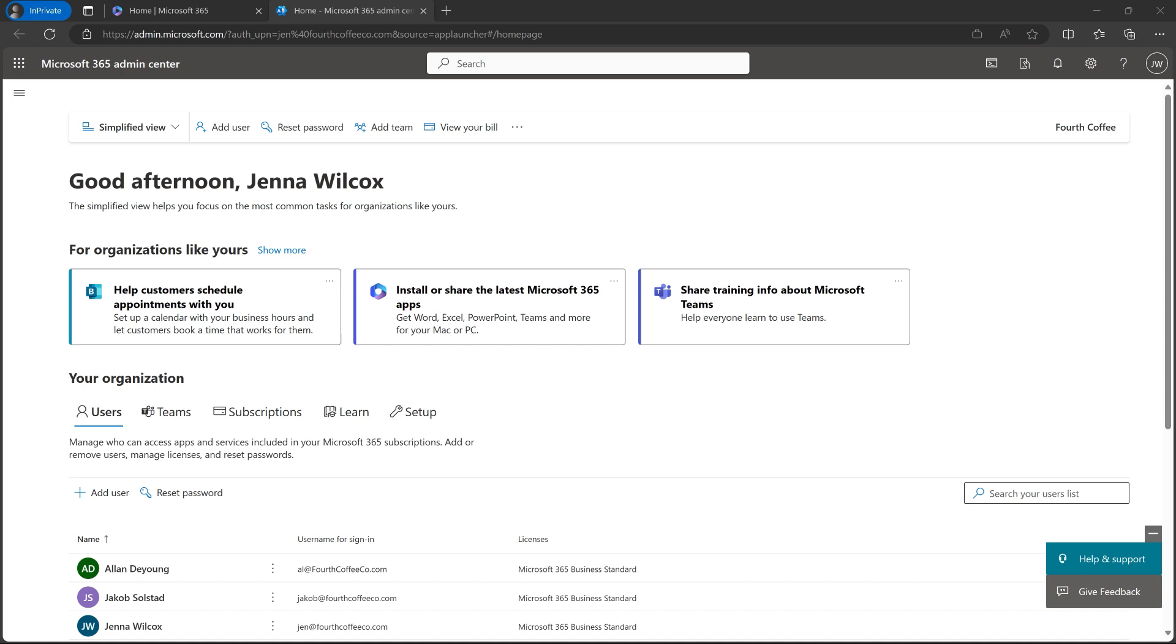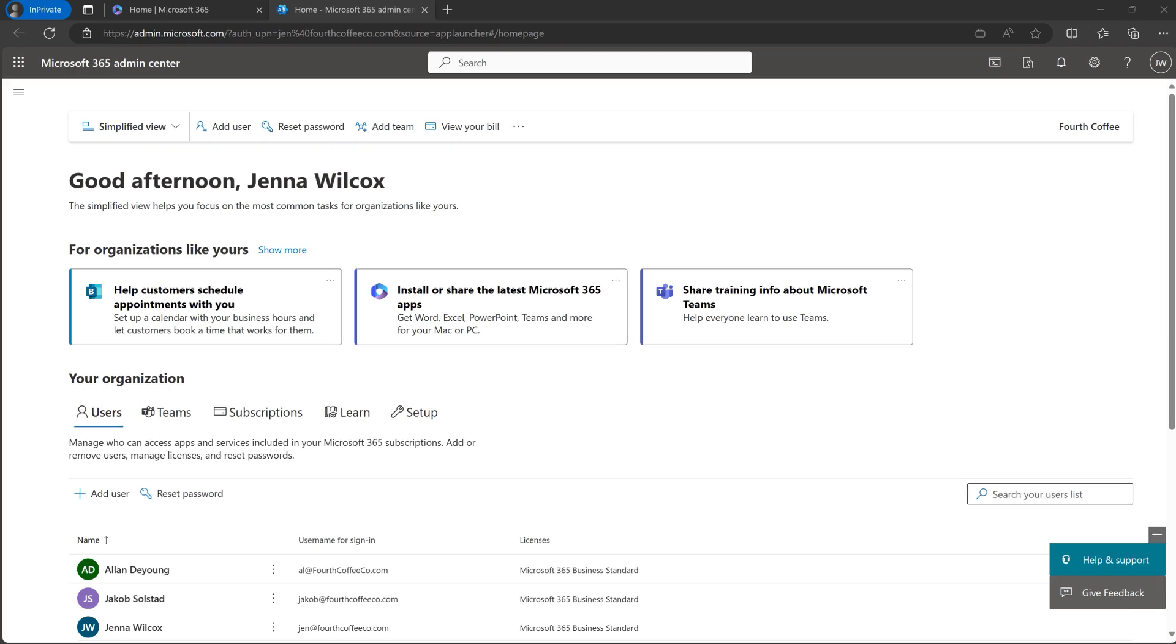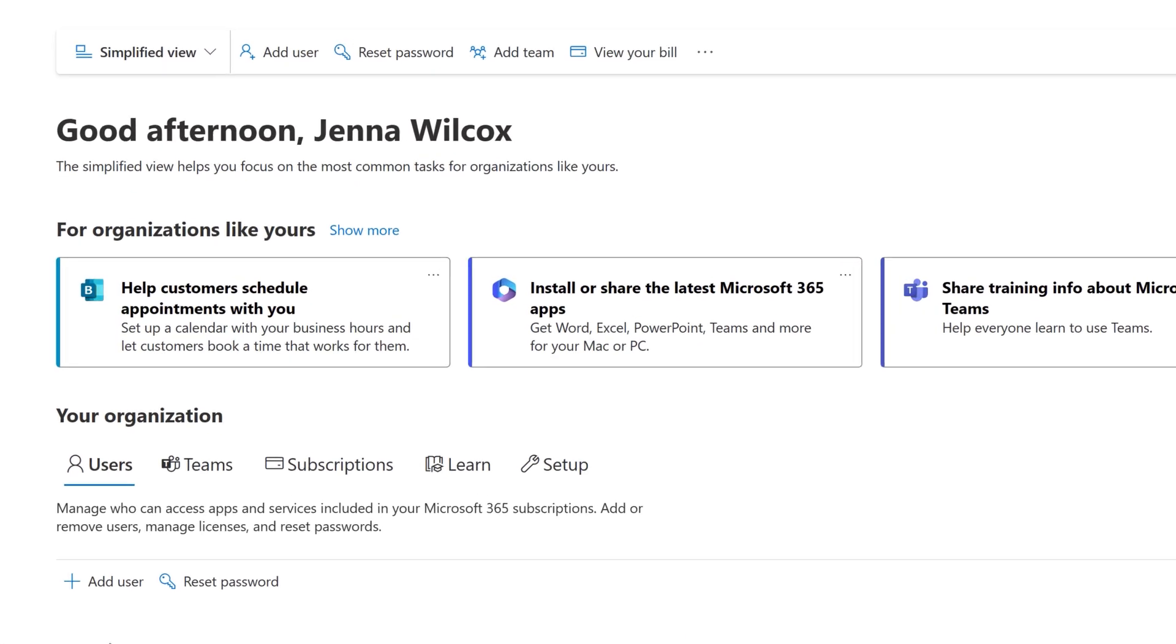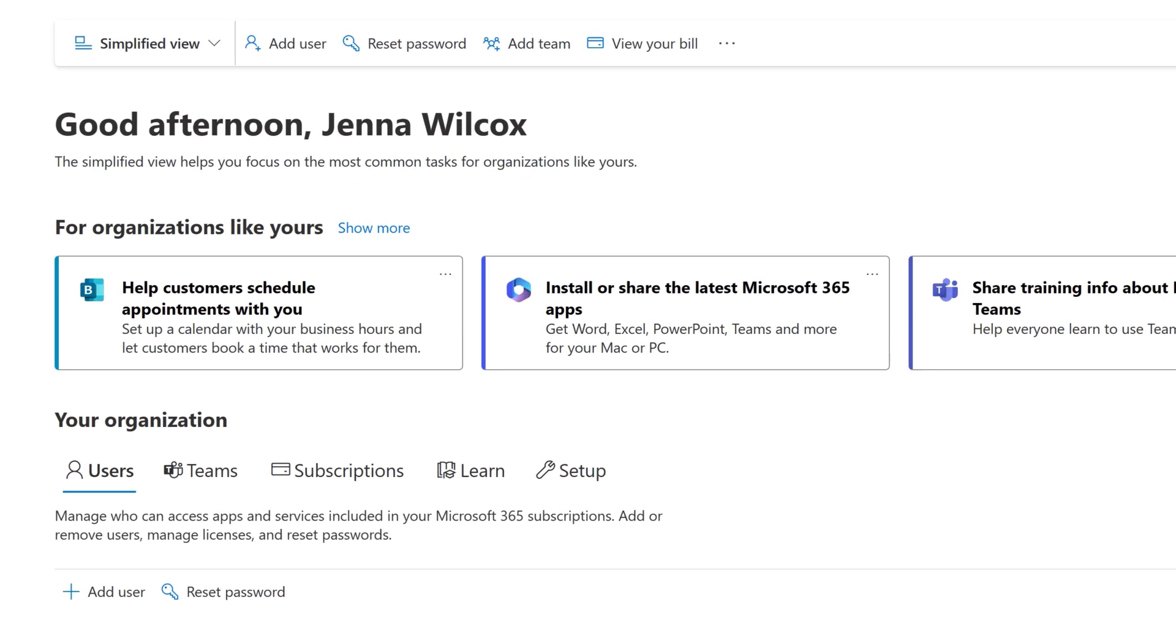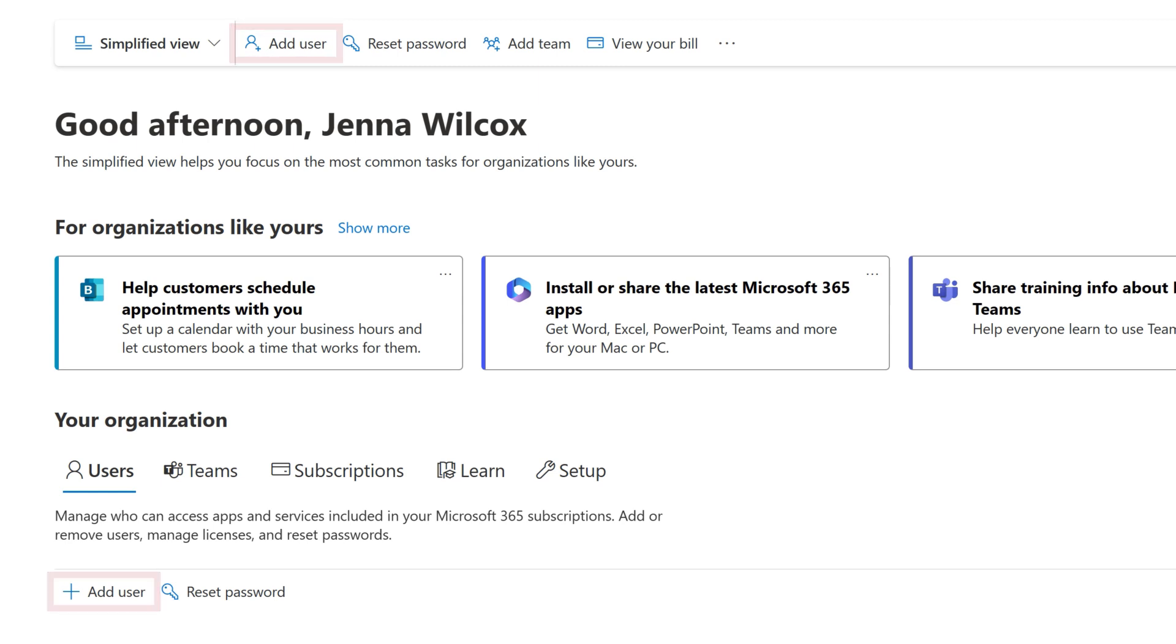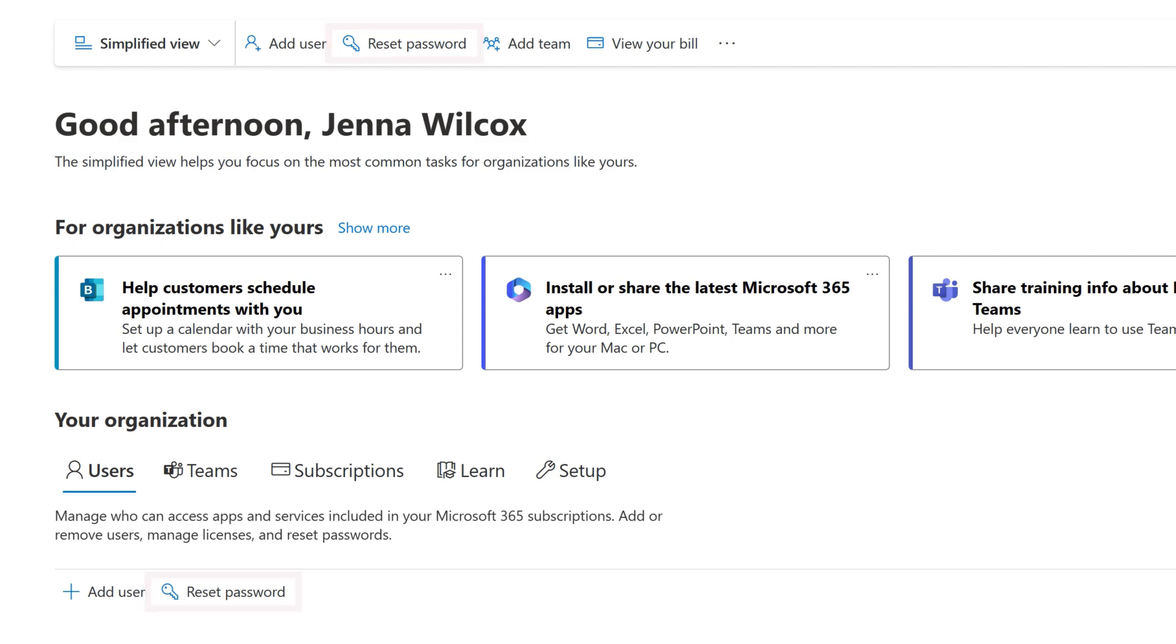Here are some common admin tasks you'll want to be aware of. First, managing user accounts. This includes adding new users or assigning them a Microsoft 365 license so they can download and use apps like Word, Teams, and Outlook. You'll also be resetting and managing employee passwords.